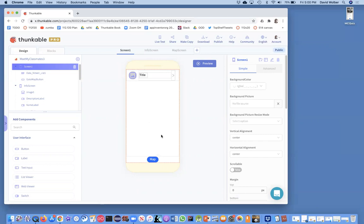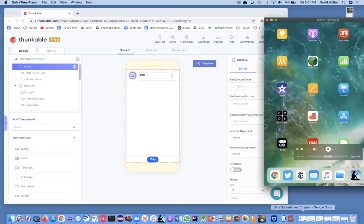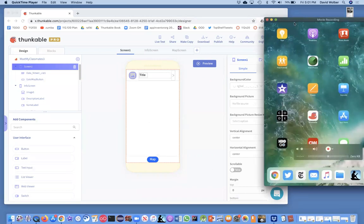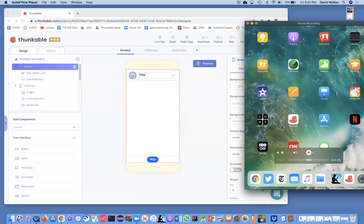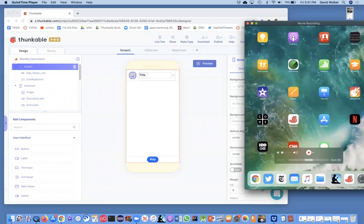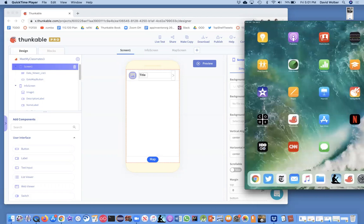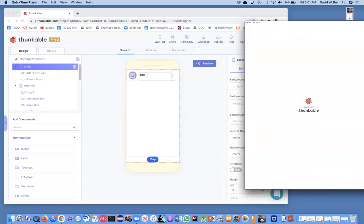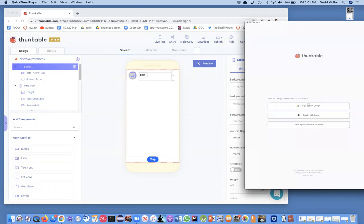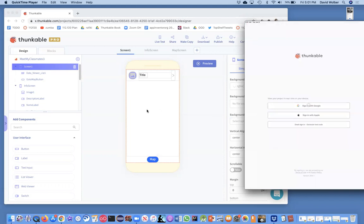But you can also test things on your device and you need this Thunkable Live app. So make sure you install that from the Apple store or from the Android store. But once you have that, I'm just going to click on this Thunkable Live app and it'll open up and now I'll be able to test this app I'm building on my device.